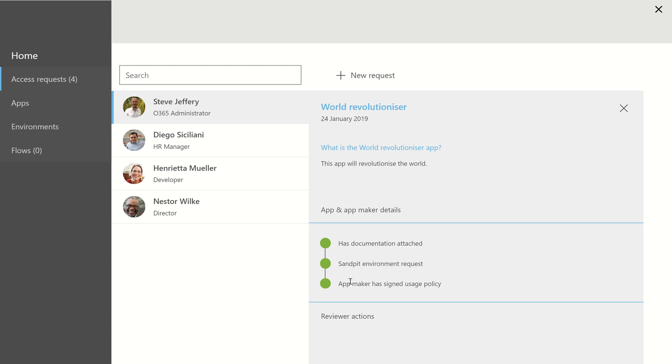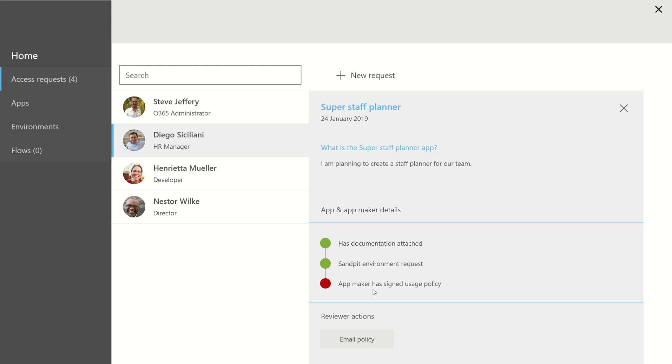The request is for the correct environment, and I've signed a usage policy. If we click some of the other requests, you can see that this request, the user has not signed the usage policy, and therefore I get a button that lights up to email the user to say you need to go off and sign this before you can continue.